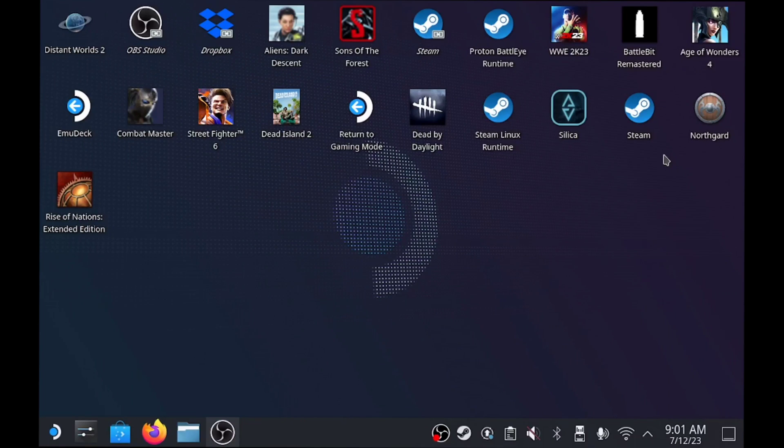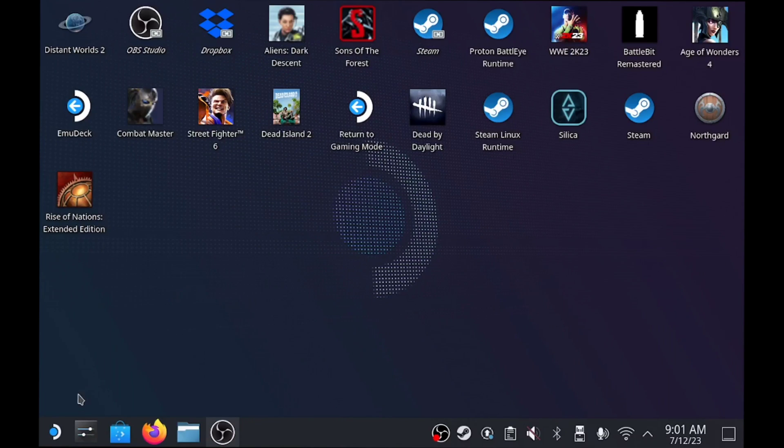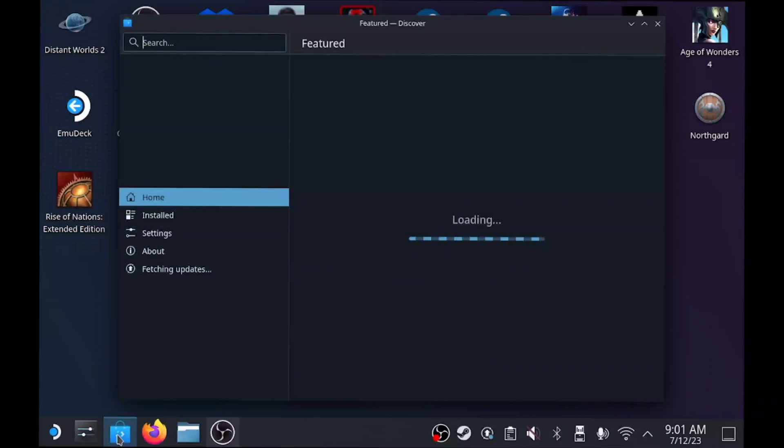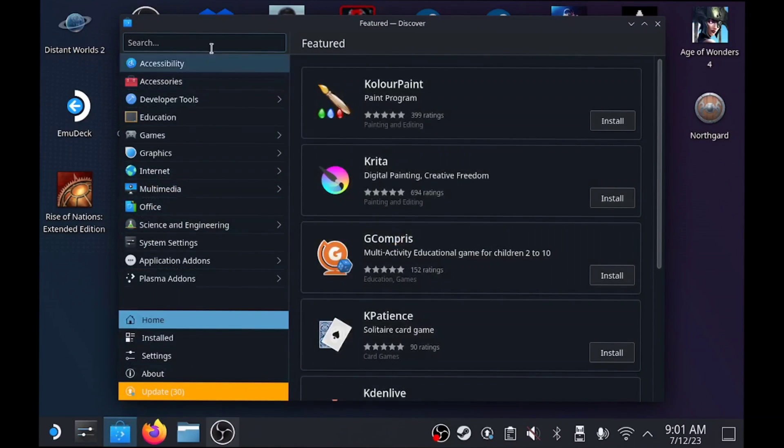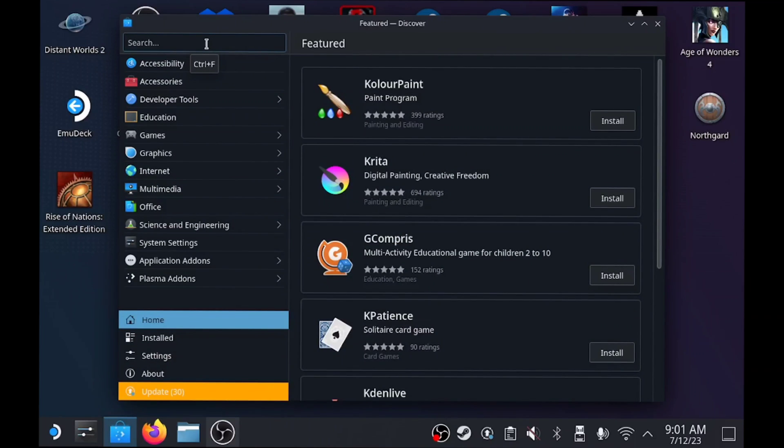It's real simple. You'll need to be on the desktop mode and do a few steps. First things first, you want to click on the Discovery Store. After you click on the Discovery Store, go to the top left and click on the little search bar.